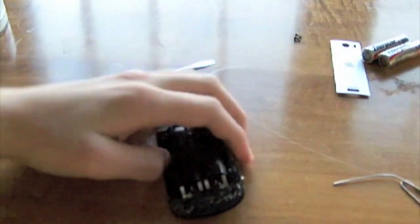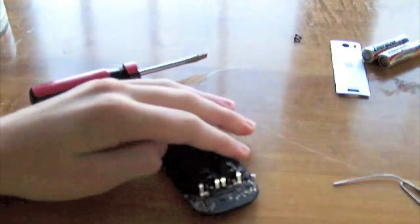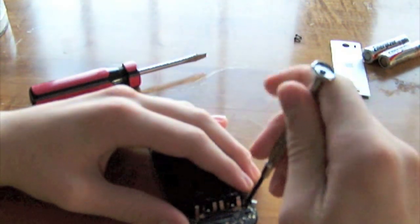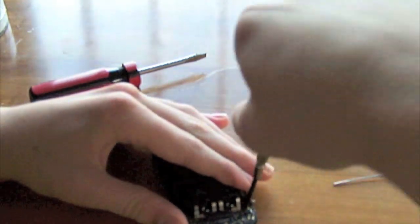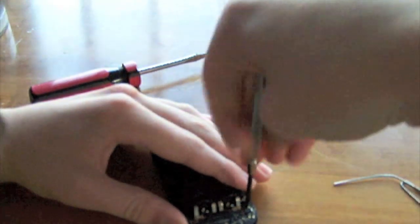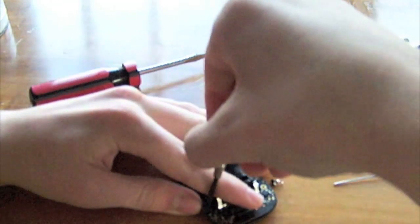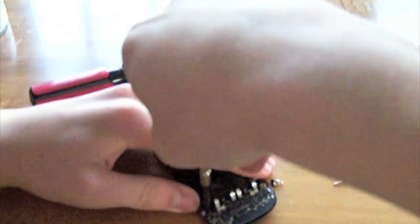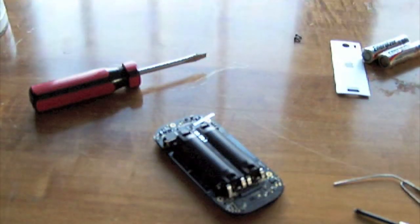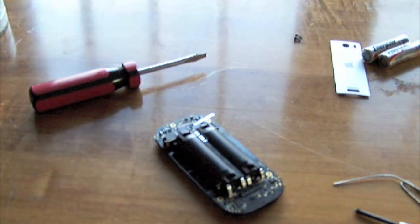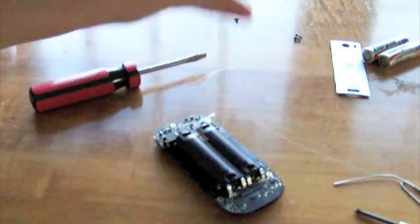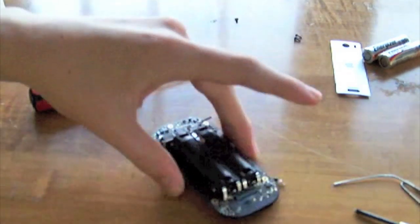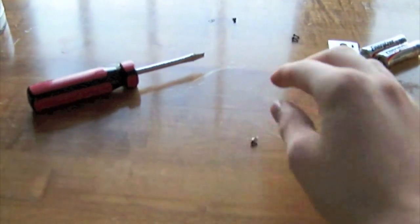So moving on, there are two more Phillips screws, one, two, on the bottom. Remove those as well. Oh, there, the screw fell off the work surface.